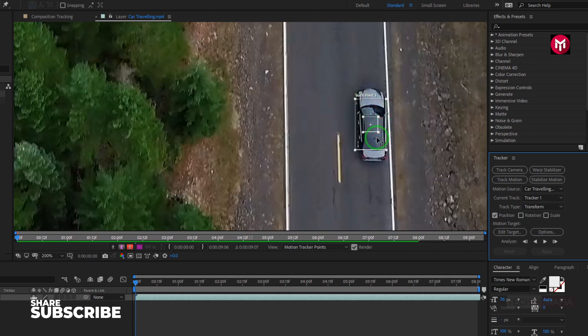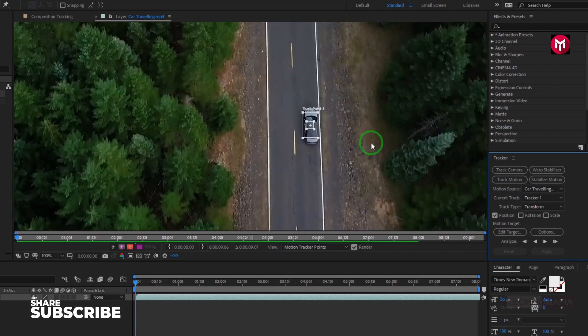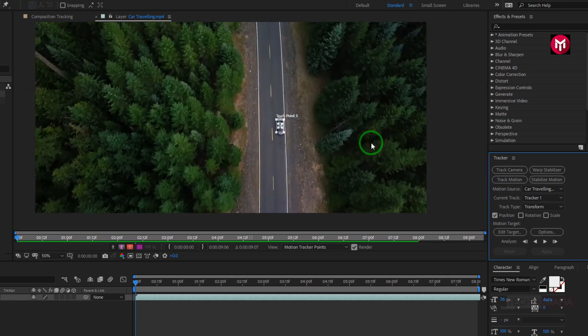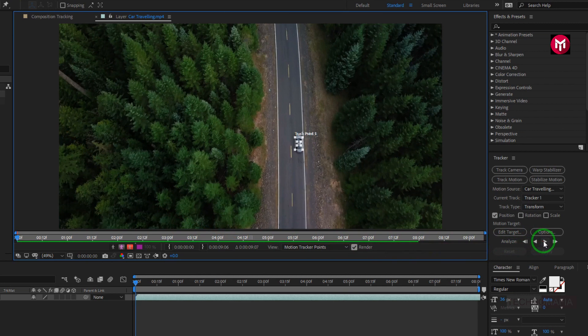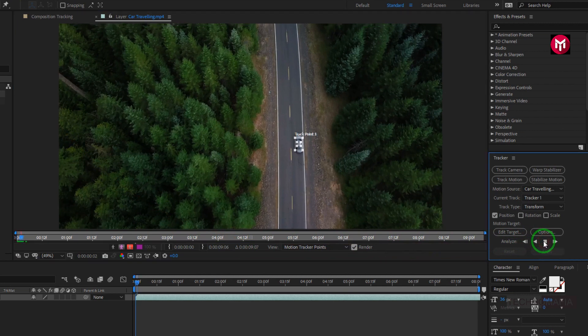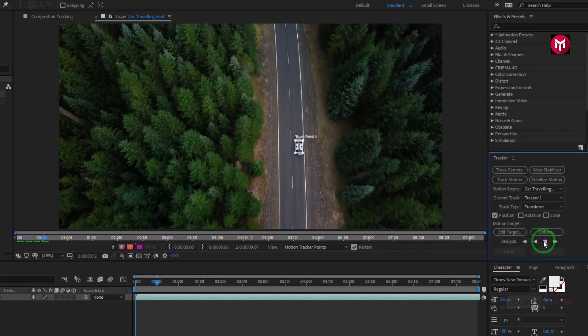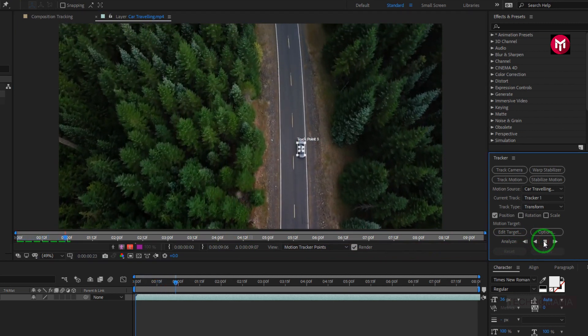Now let's analyze it. We need to analyze it in the forward direction. Let's do it. Select Analyze Forward, and now wait till it analyzes the media file.